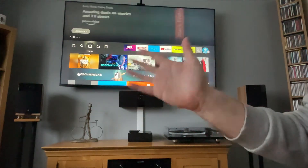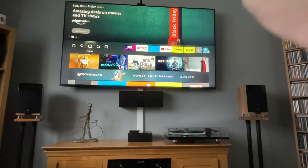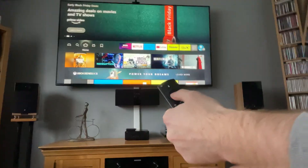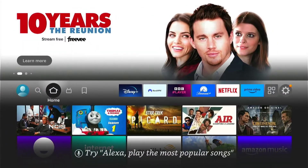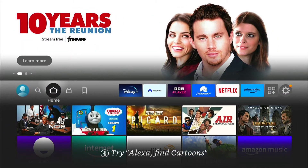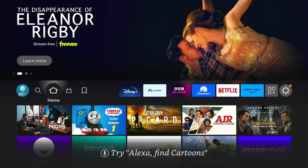Hey, welcome back to Tech Leveller. I'm Lee, and today I have another Amazon Fire Stick tutorial. In this one, I'm going to show you how to add the BBC iPlayer to your Amazon Fire Stick when you're outside the UK.